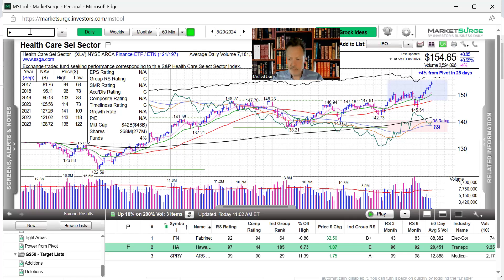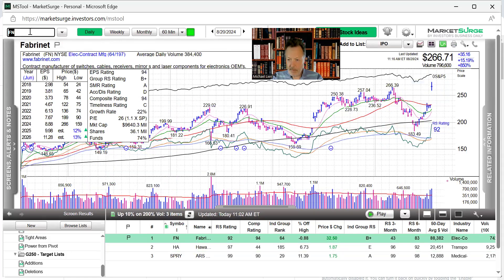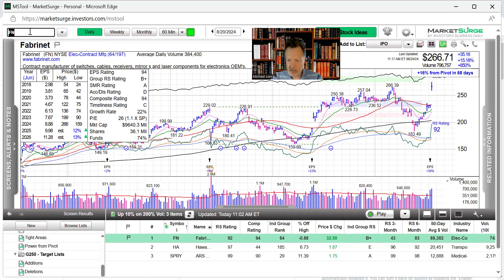Fabronet gaps up. It's up 15 percent on earnings. Earnings are up 30 percent.